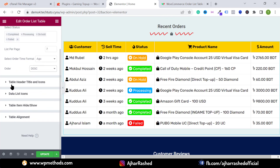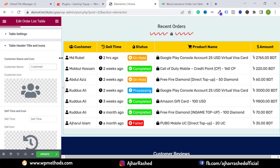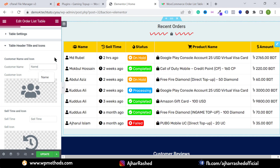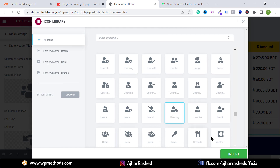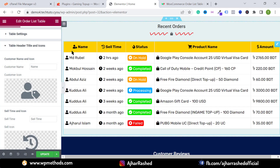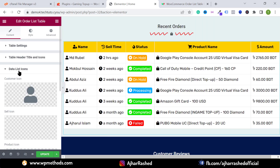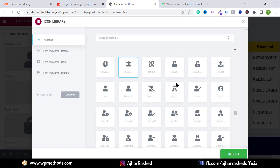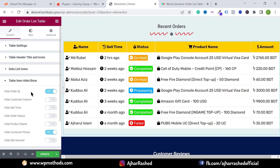We have table header title and icon settings, so you can change the header icon and the title. For example, I'm typing 'name' and this shows as our customer name column. You can type your own text and select an icon — I've selected this option, clicked Insert. You can change any icon from here. Then click on the data list icon to select your data list icon.